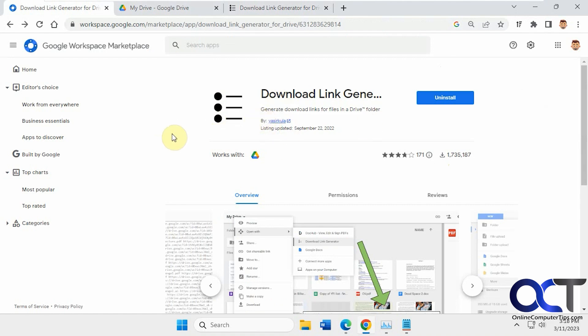So I'll put a link in the description for this, and then you could download the add-in and try it for yourself. And if you don't like it, just come back and uninstall it and it'll be gone. All right. Thanks for watching and be sure to subscribe.